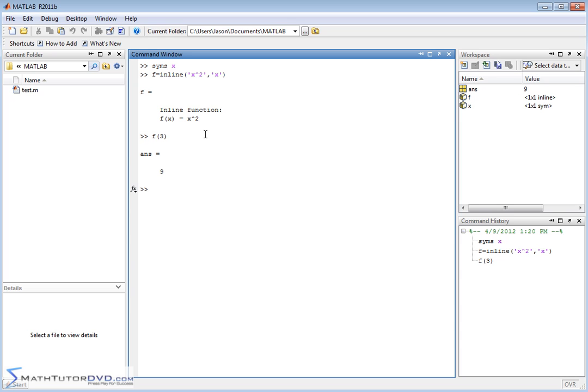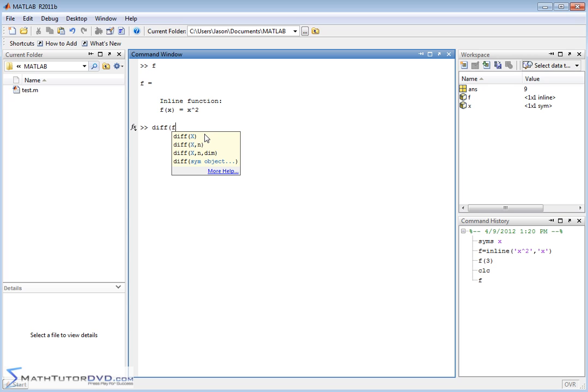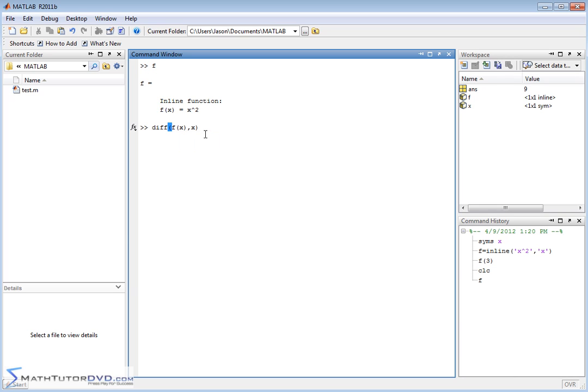Now what we want to do is calculate the derivative. Let me go ahead and clear the screen to give us a nice clean slate. Our function f is defined as it is on the screen now, and now we want to calculate the derivative. So the function that does that in MATLAB is DIFF, and what you need to do is tell it what function you're trying to take the derivative of, in this case f of x, and you also have to tell it what variable you're trying to take the derivative with respect to.